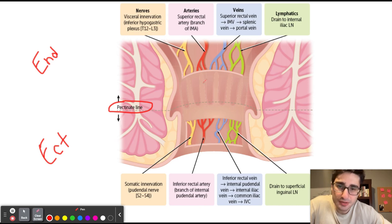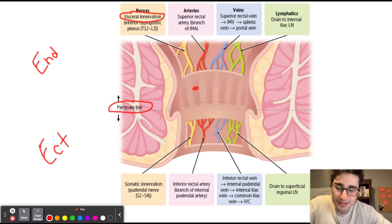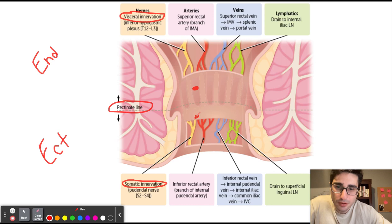If a patient presents with hemorrhoids above the pectinal line, they will have a painless hemorrhoid. The reason is that the area above the pectinal line is innervated by visceral nerves, which do not transmit pain. Whereas the area below the pectinal line is innervated by somatic nerves, which do transmit pain — so hemorrhoids below the pectinal line would have a painful presentation.